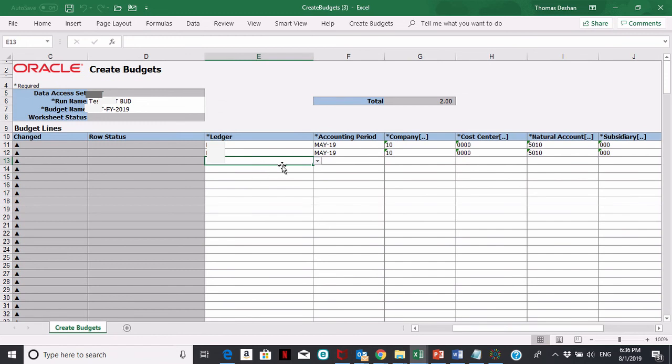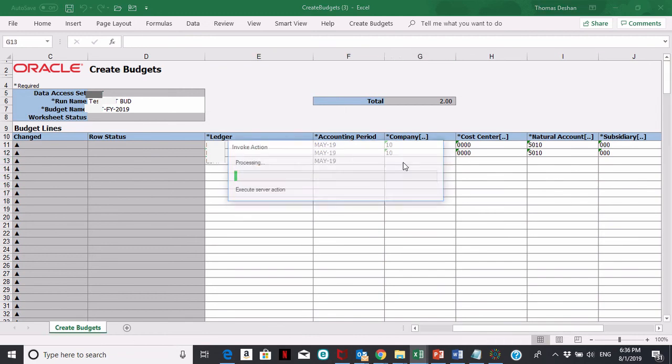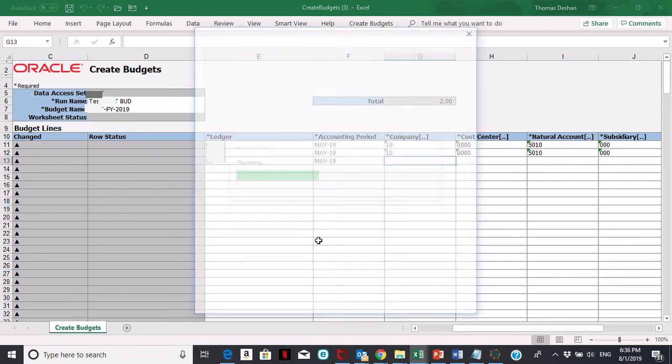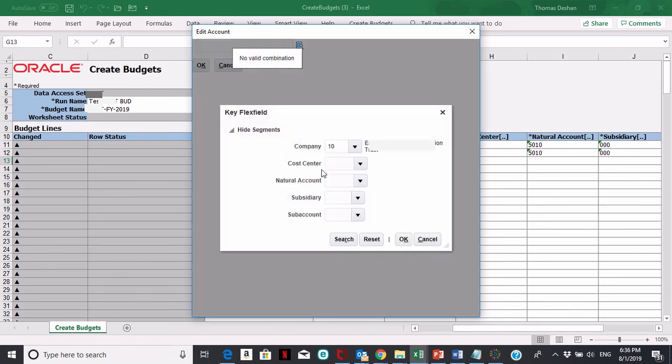The other way you can pick accounts is, let's say I want to copy this. To show you another way to pick accounts, you can double click here and then click on the find.